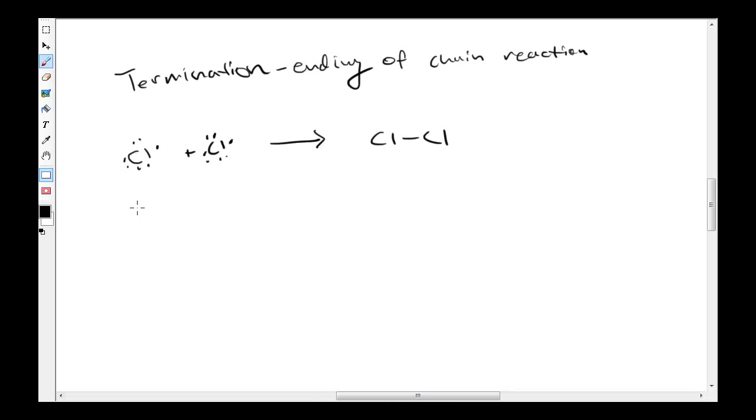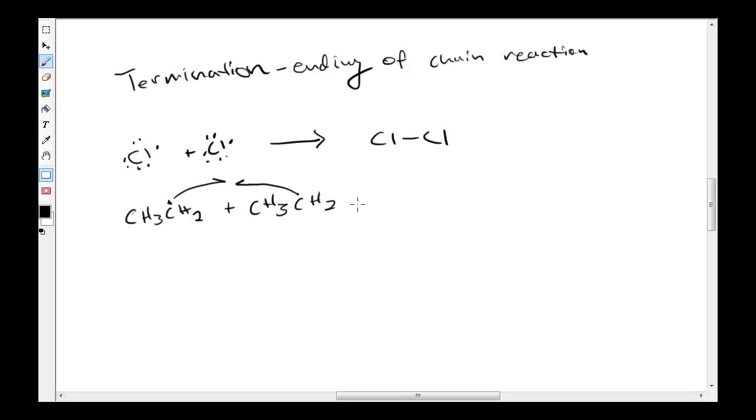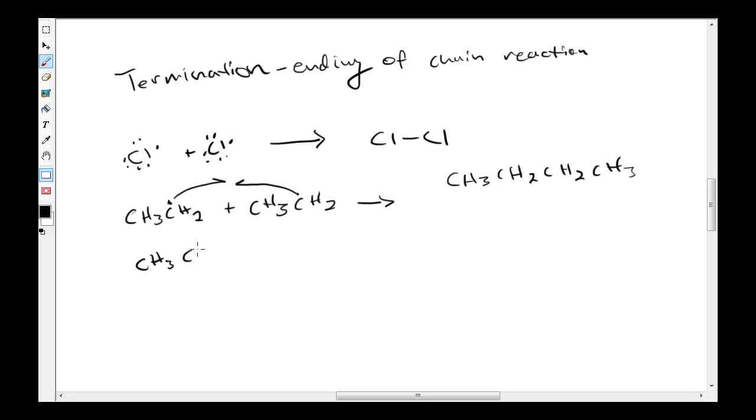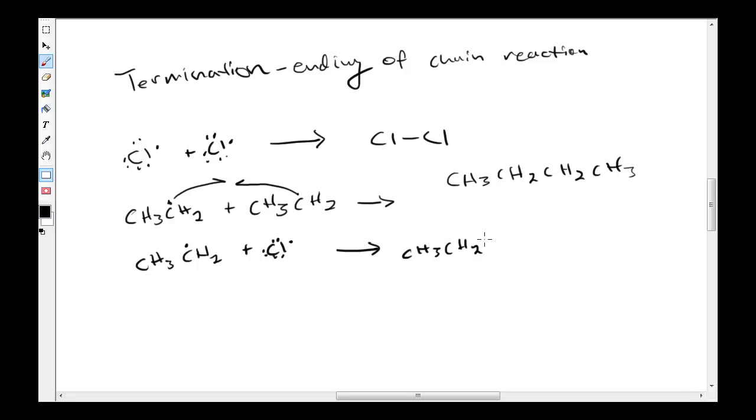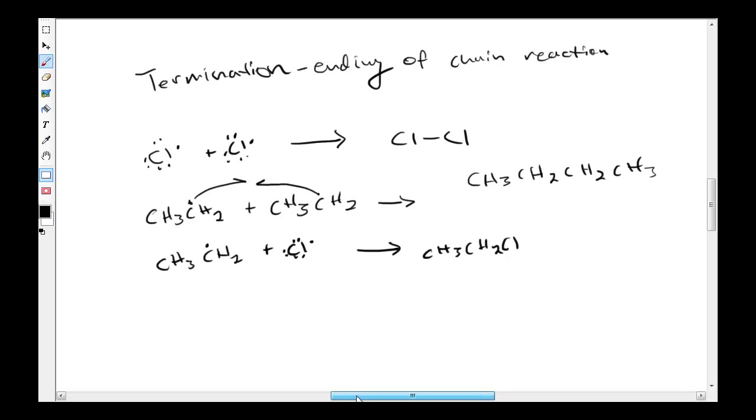Possibly we have CH3CH2 free radical reacting with the chlorine radical, or you could have this reaction—basically what we wanted to get in the first place. When those combine, they end the entire reaction.